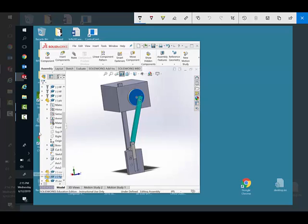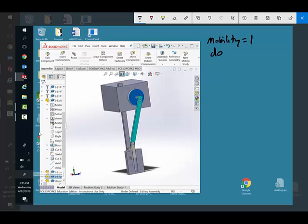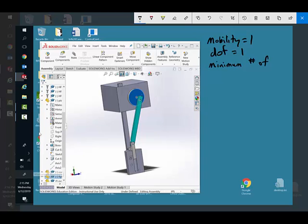So what do we know? We sometimes call it mobility, and we see the mobility is one or the degree of freedom is one. What we're talking about here is the minimum number of inputs equals one.